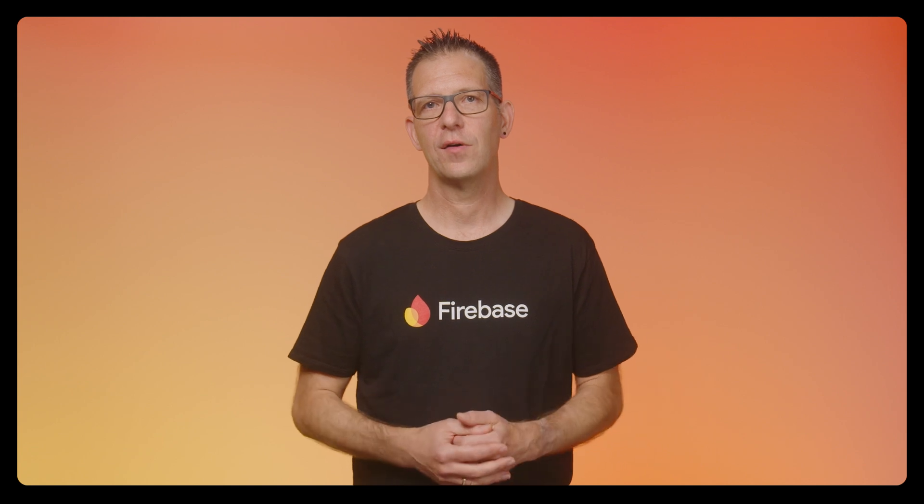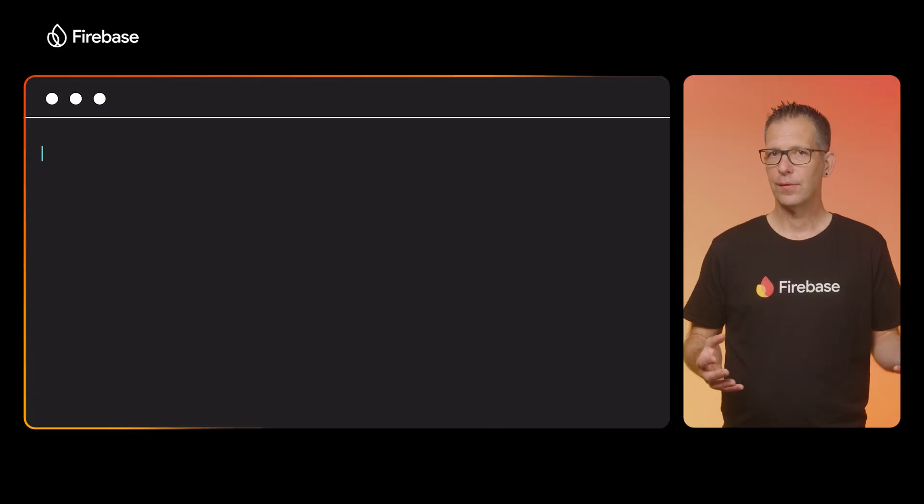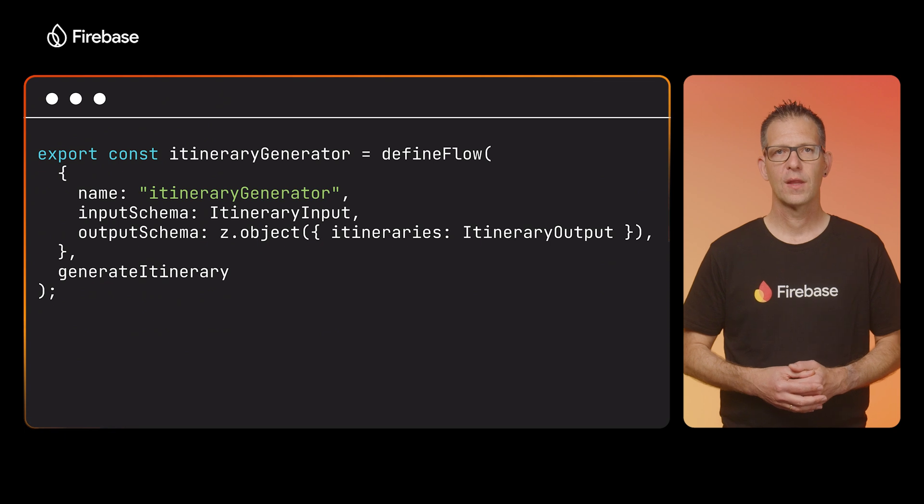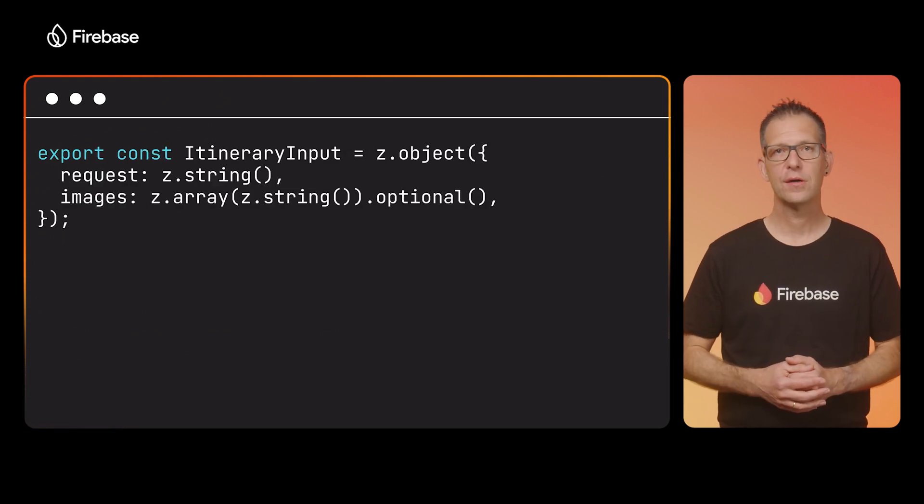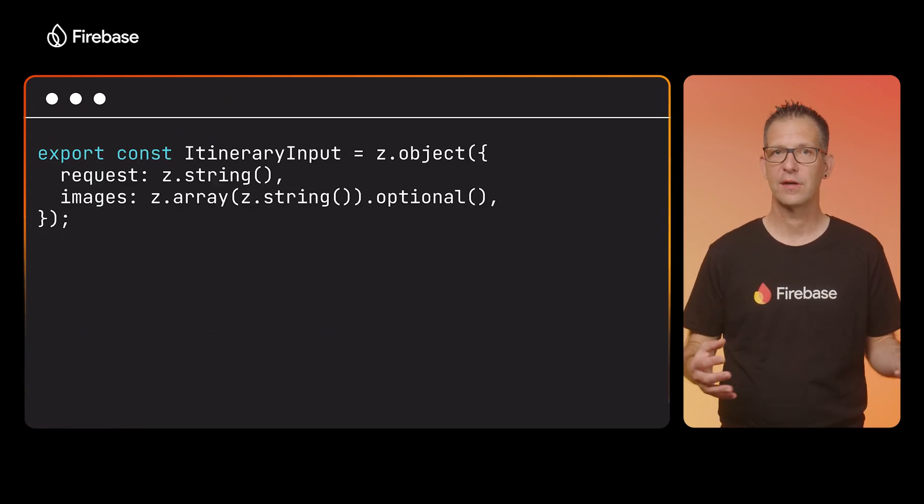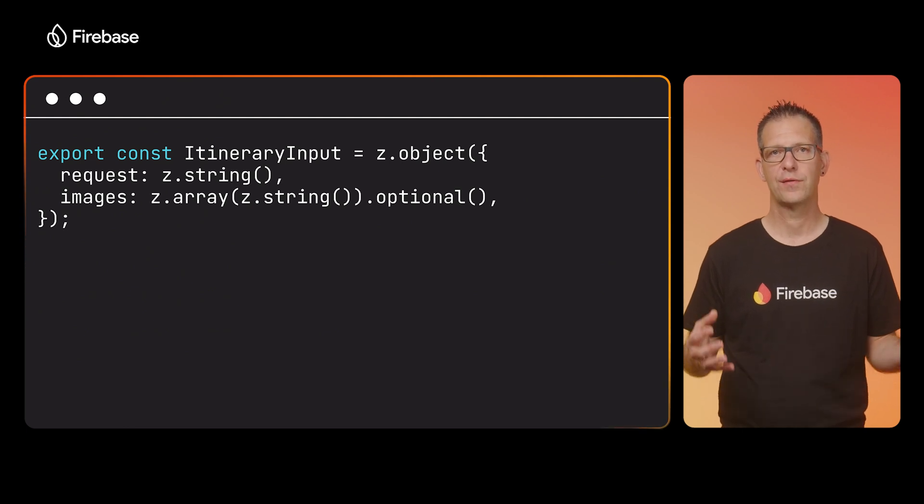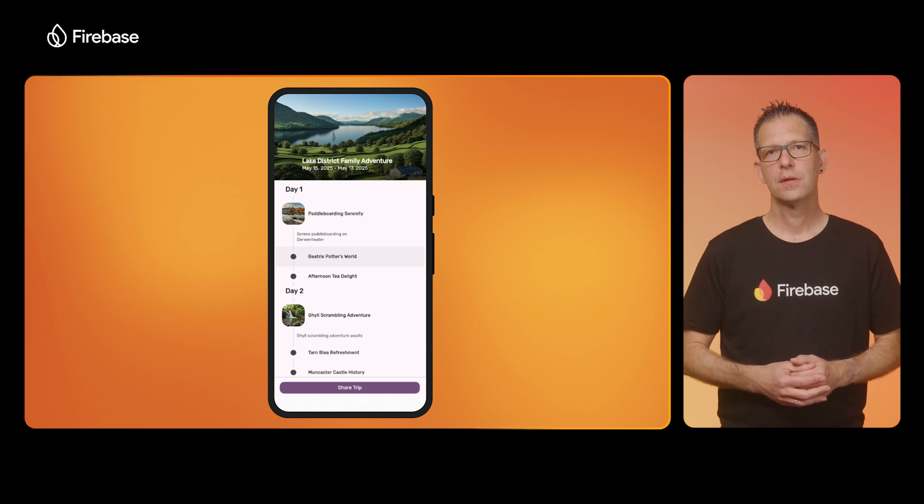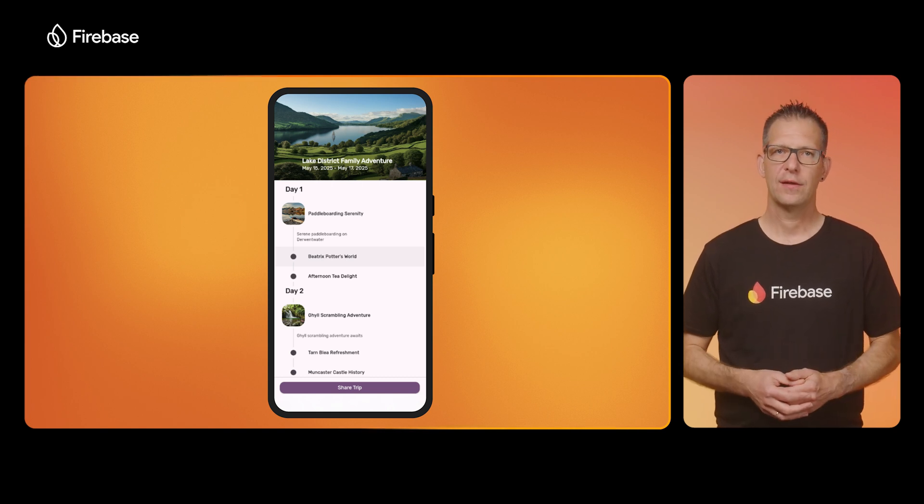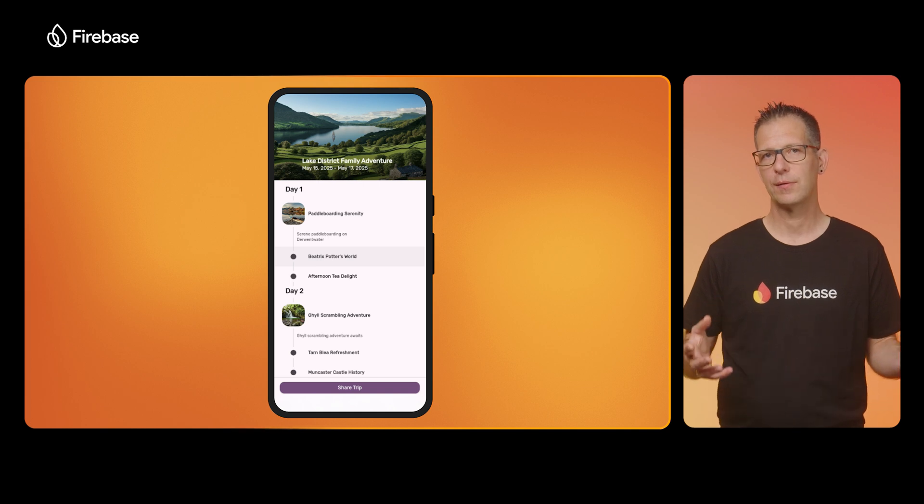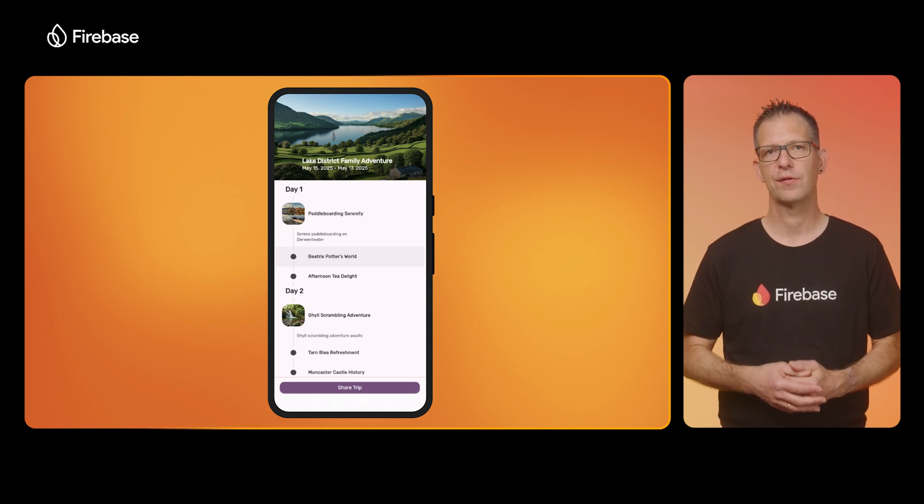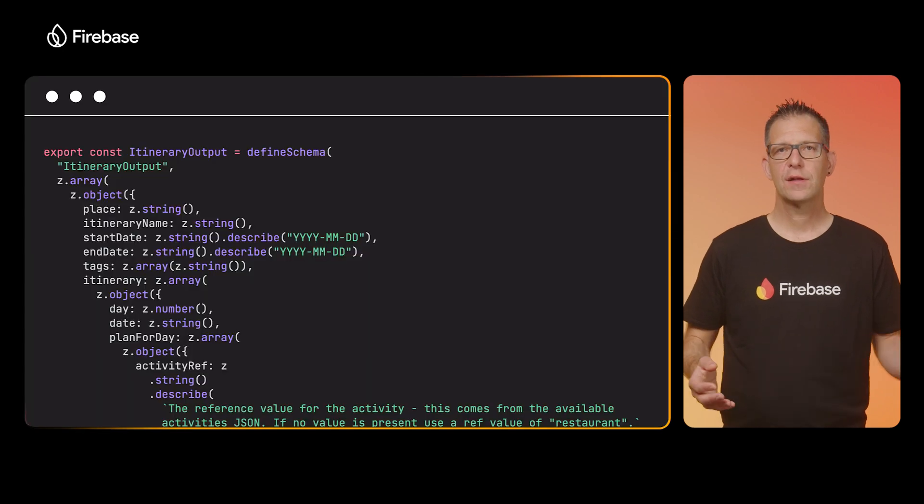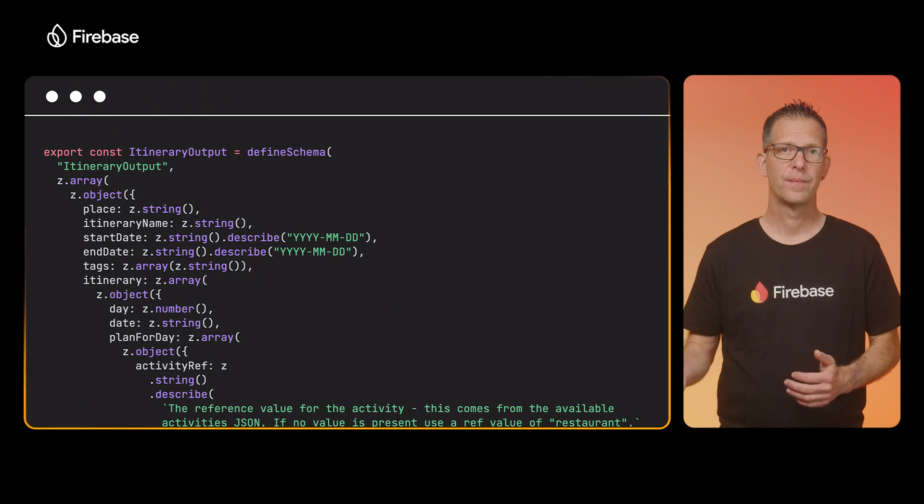Once GenKit is installed, I can go ahead and implement a flow that generates an itinerary based on the user's request. When building flows, it's a good idea to break things down into small steps. First, I define my input. Here, it's what the user tells us about their dream trip, plus an optional image for inspiration. Then, I define the output. Now, we could use a plain string to return the answer the model generates for us, but in order to be able to present this in a nice UI, we need to return the result as a structured output. Just like for the input, we can define a schema for the output. So that is what I'm doing here.